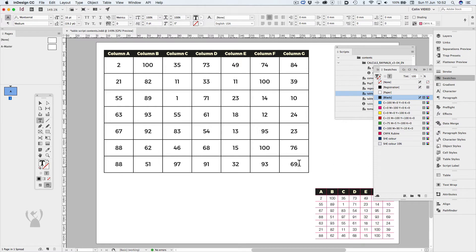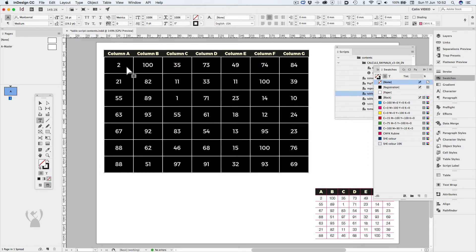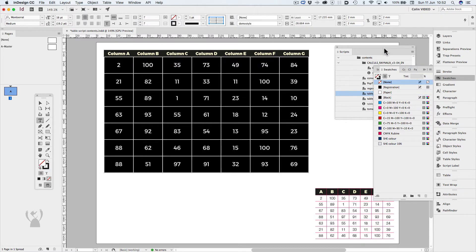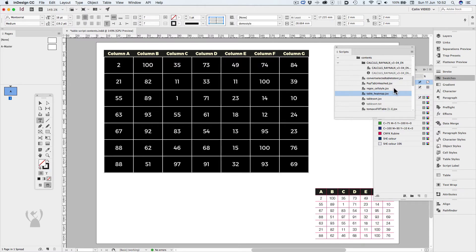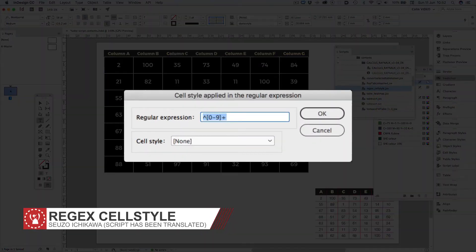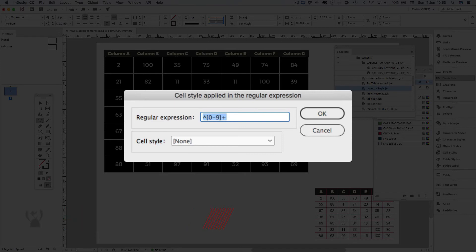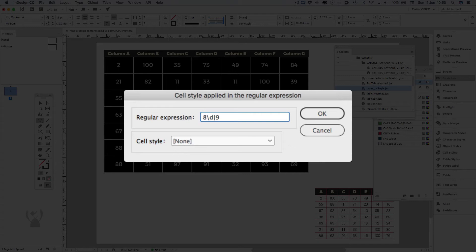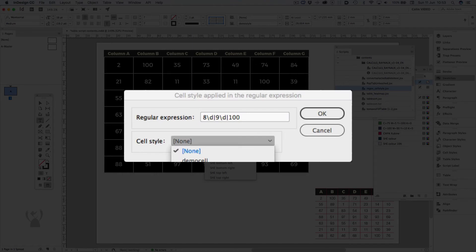So to do this, I'll highlight the cells that I'd like to search. And then I'll run the script regex cell style. Now it'll ask me to type in a regex expression. So for this regex expression, I'm going to type in 8 followed by another number, or 9 followed by another number, or 100. And I'd like to apply the cell style of danger.